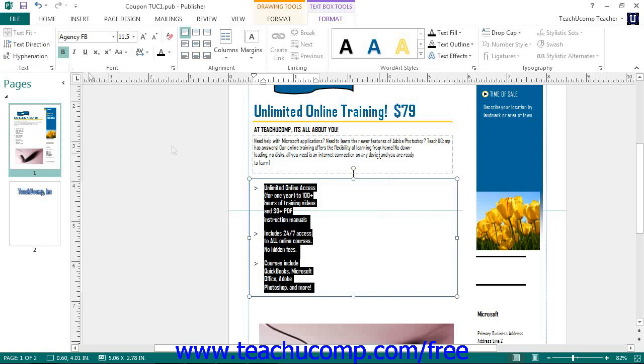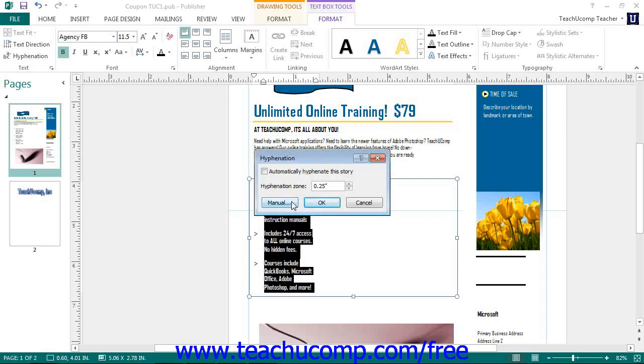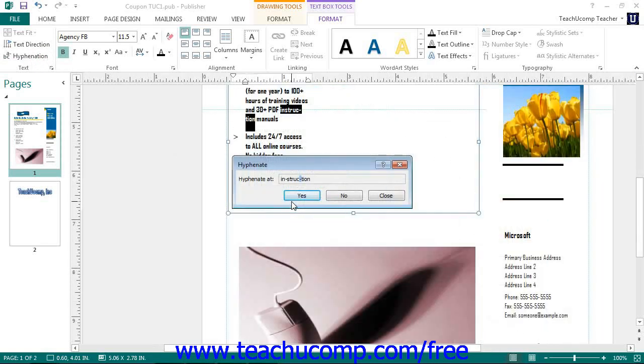Within this dialog box, you can click the Manual button to manually set hyphenation if desired. When finished, click the OK button.